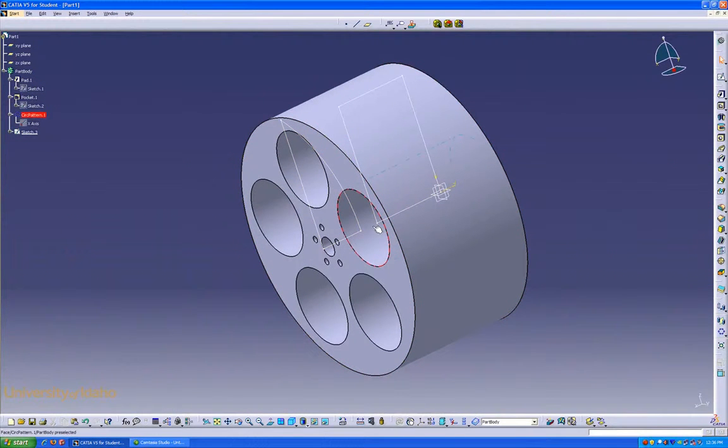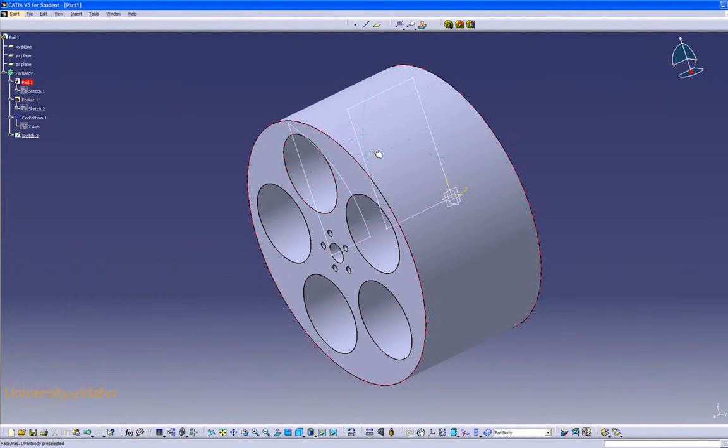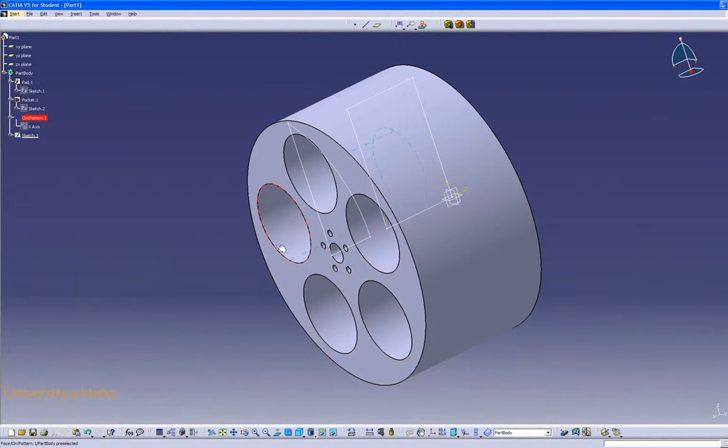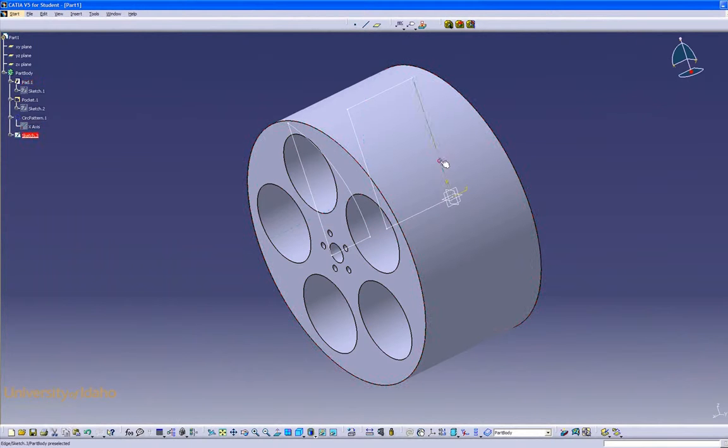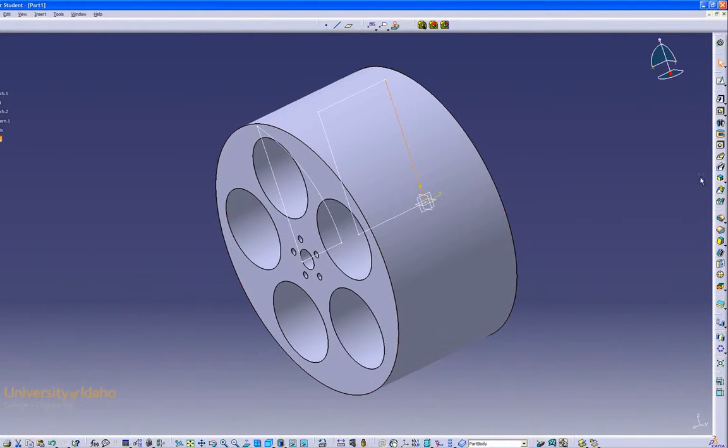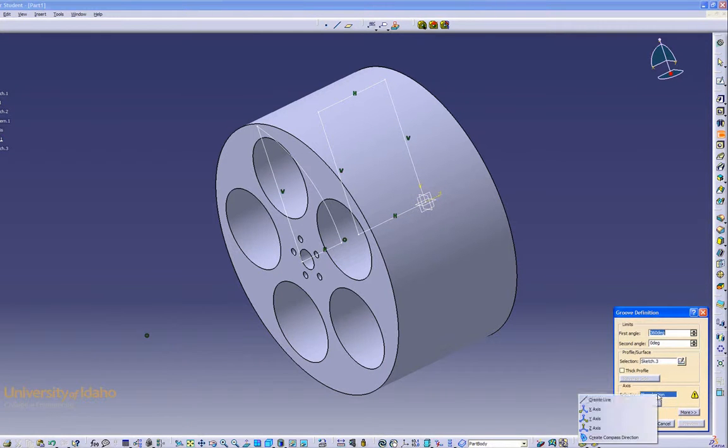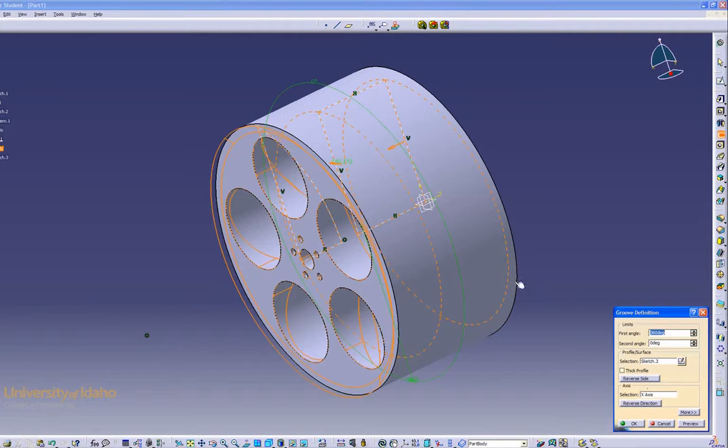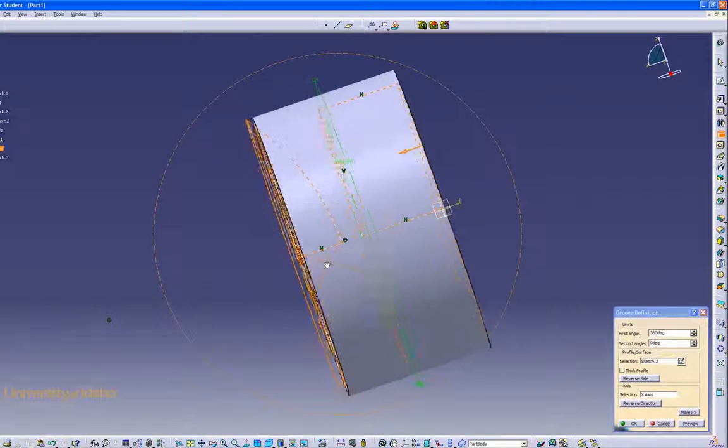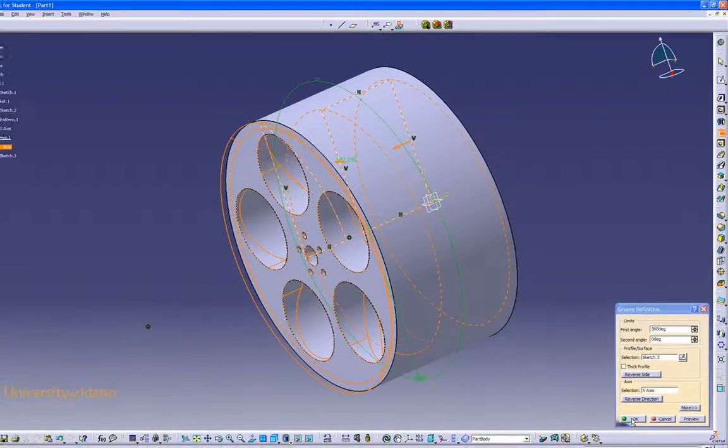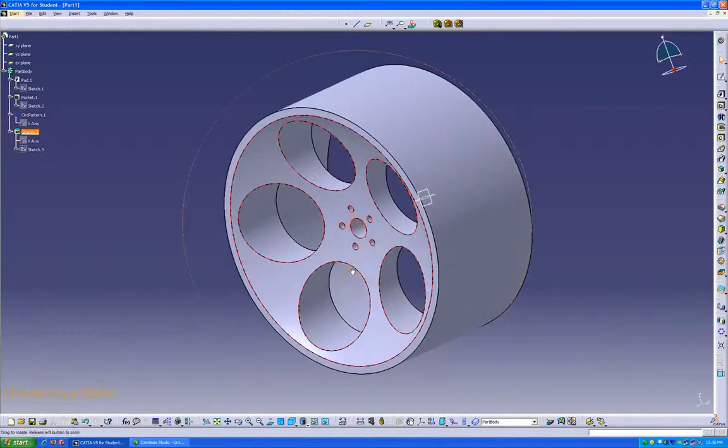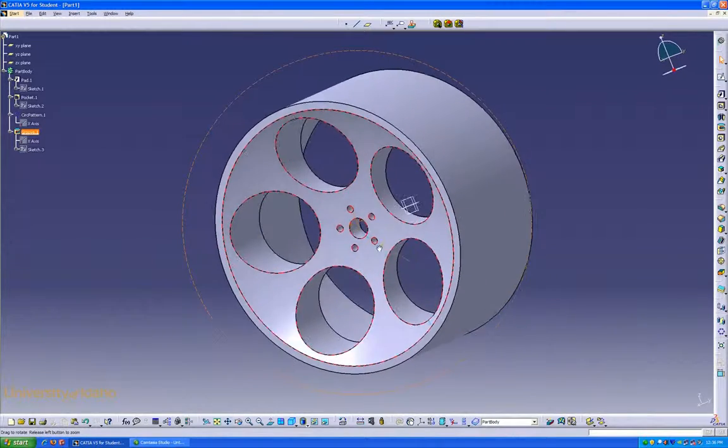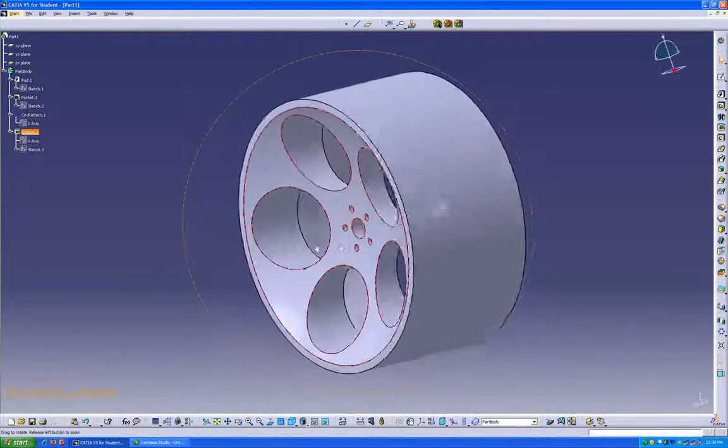Now what we're going to do to add dimension to it is we're going to groove this about the x-axis. So to do that, select your sketch, go over here to the groove button, we want about the x-axis again, and there we go. Click okay. Now we have a little bit of depth.